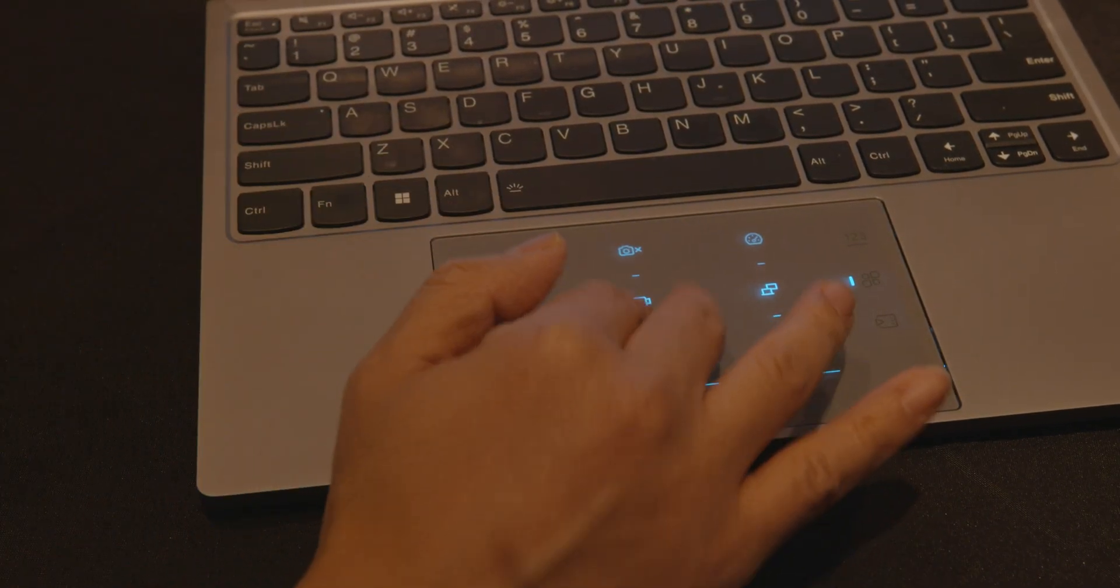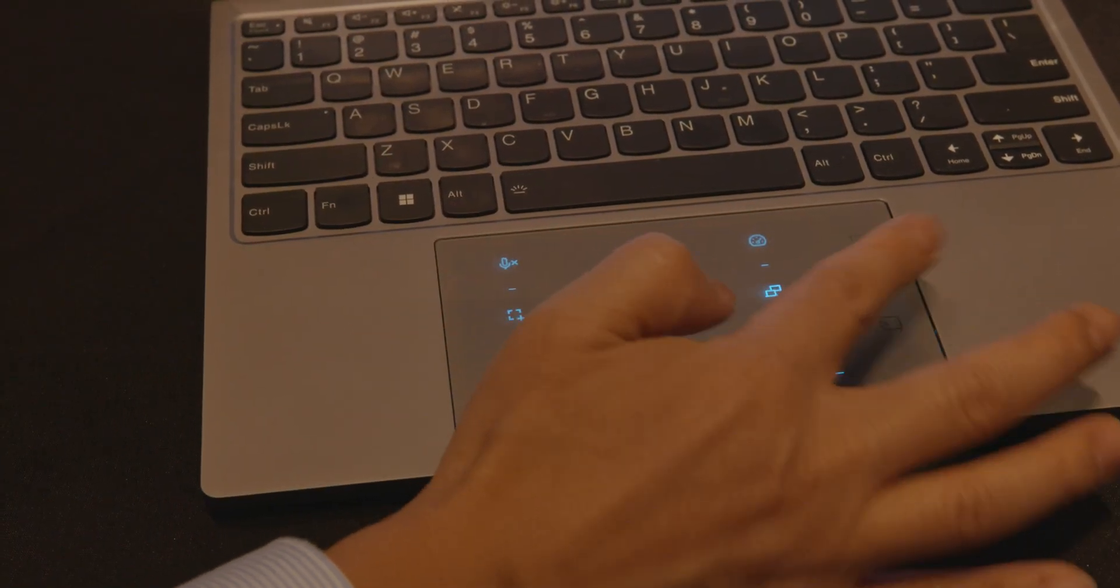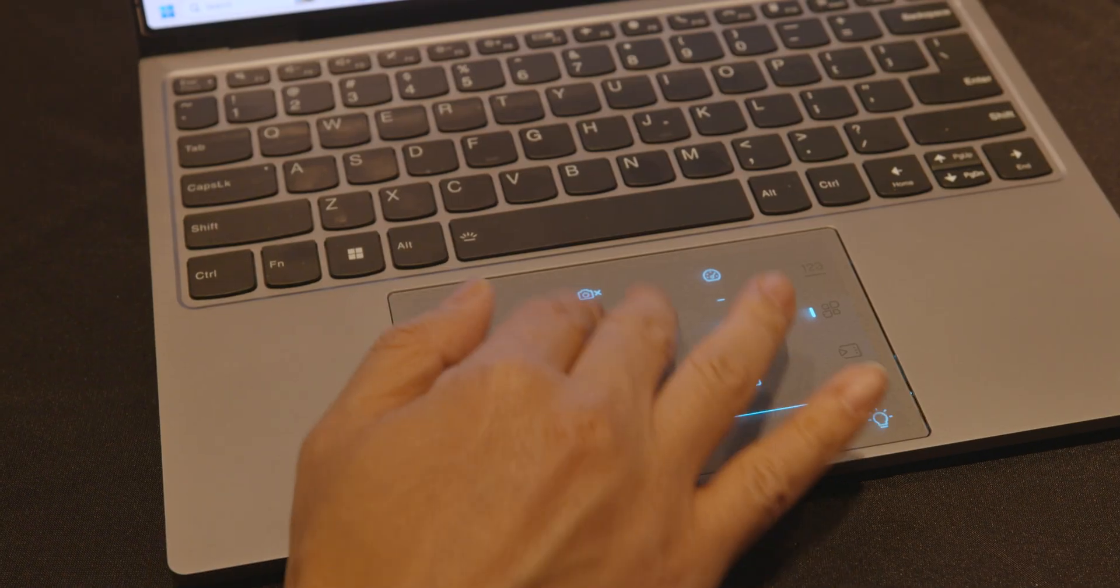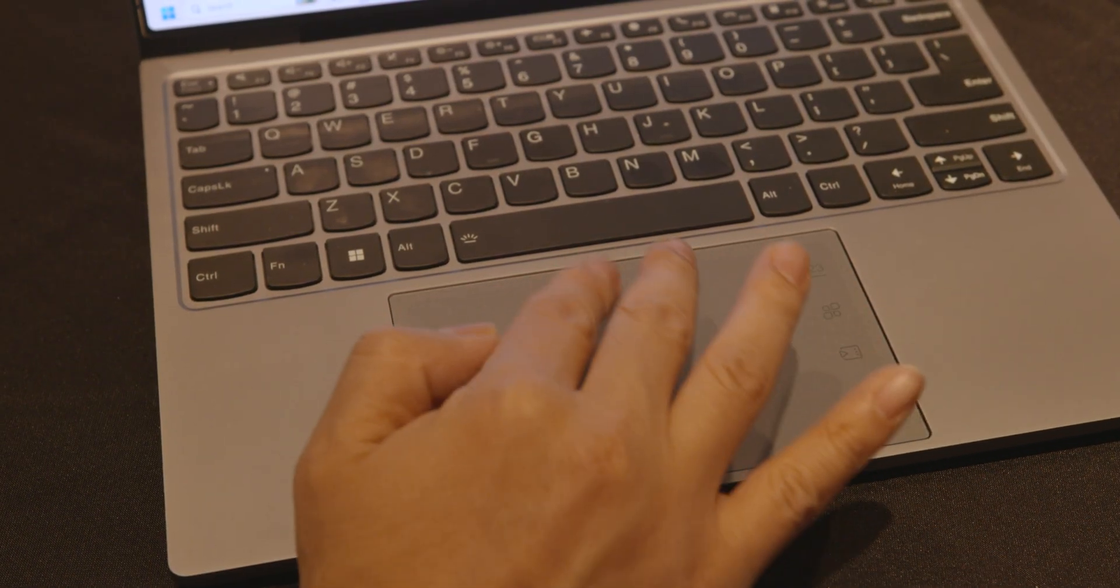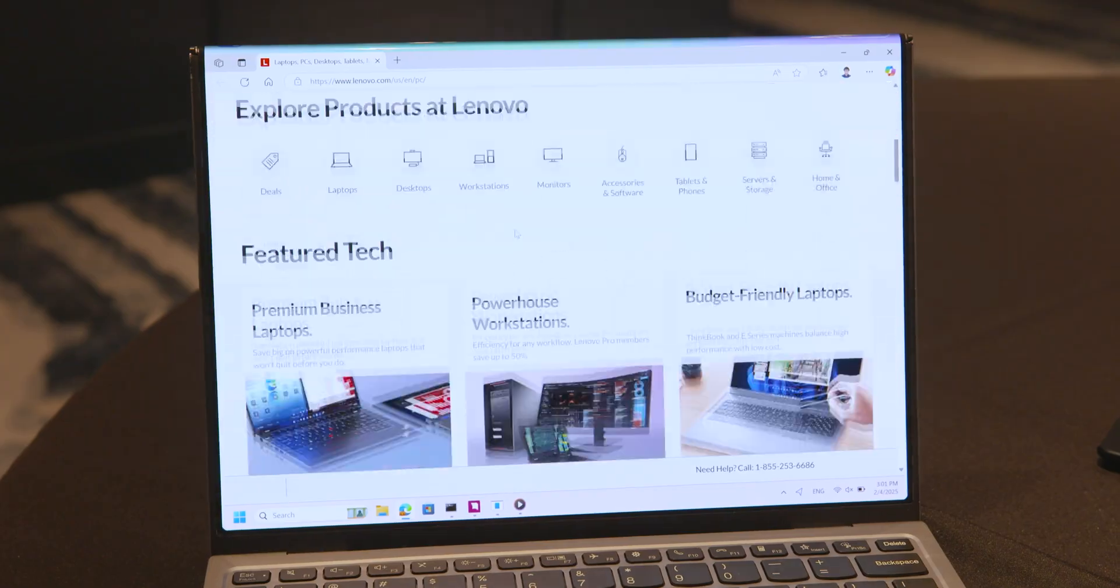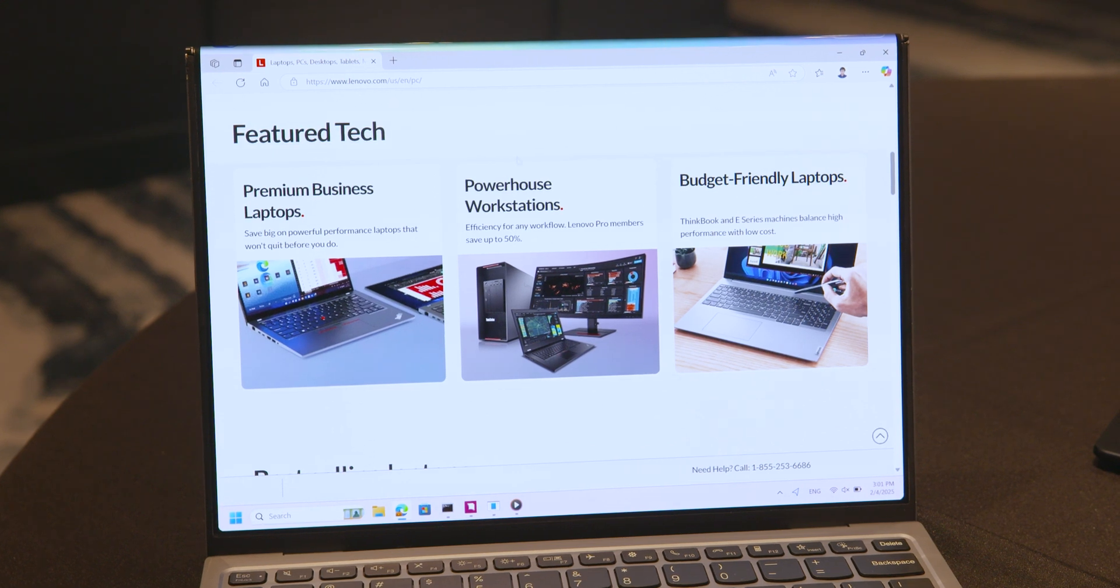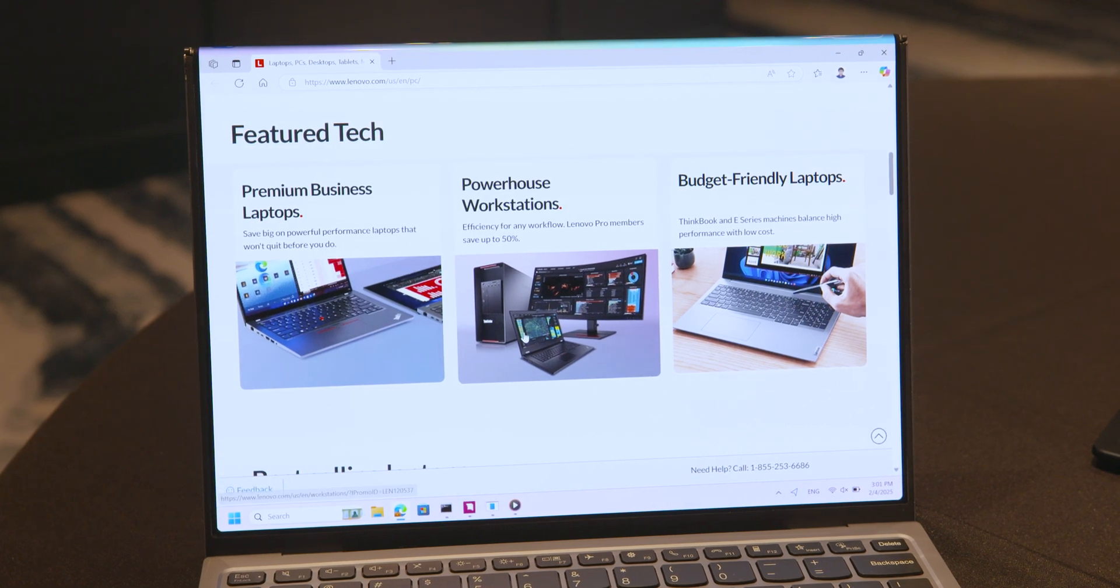You can make it play video, pull up the calculator, do a number of different things, and then turn it back off to use as a regular touchpad, just like so. Thank you so much for watching. This has been the ThinkBook Fold Concept. Maybe we'll see this implemented into a real design on a retail product one day, but it's an interesting idea nonetheless.